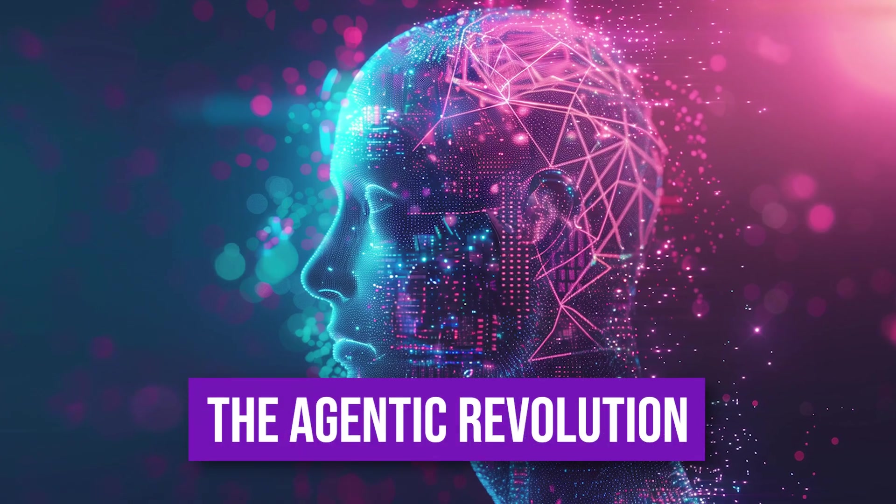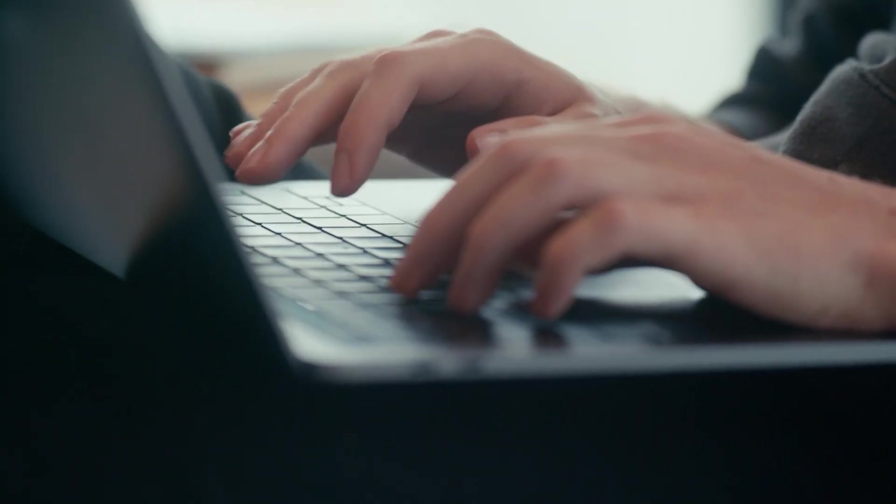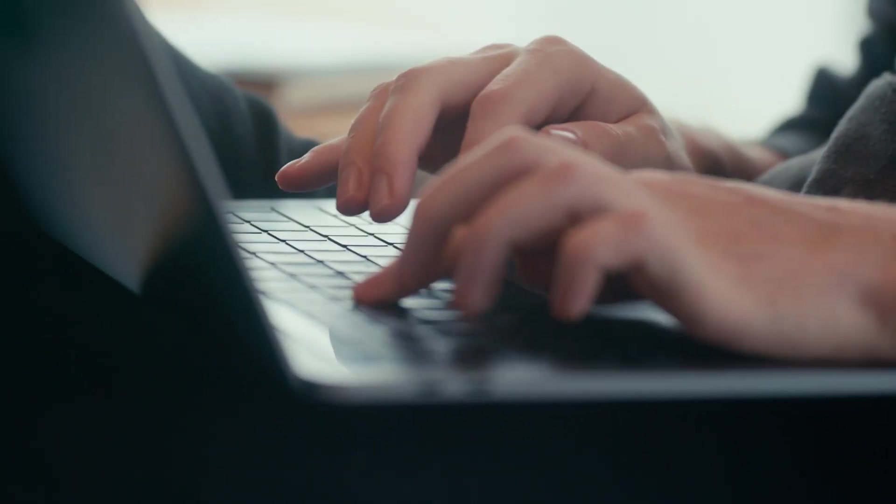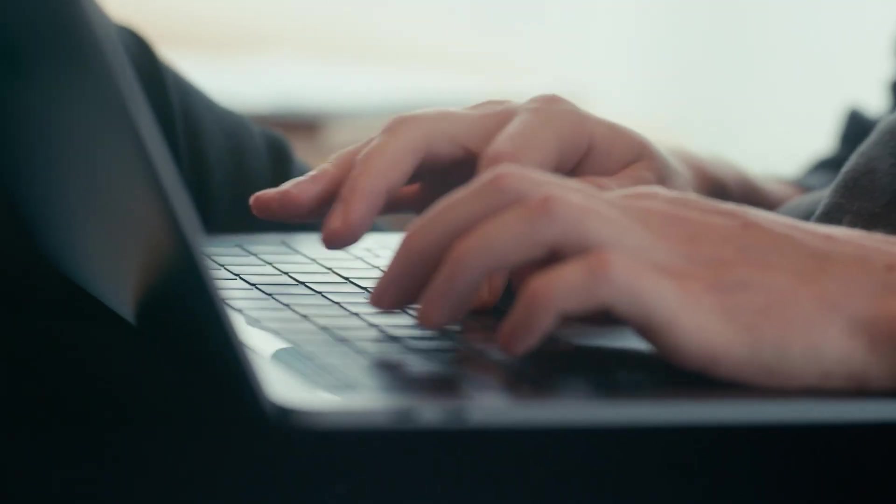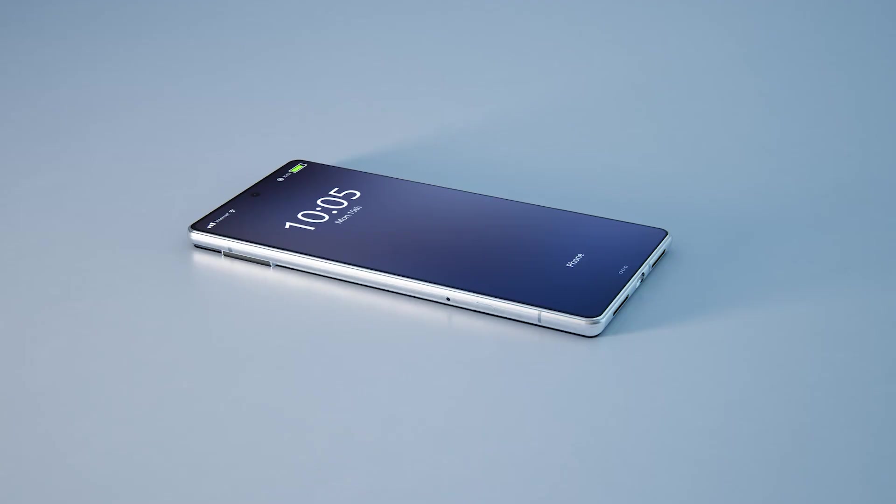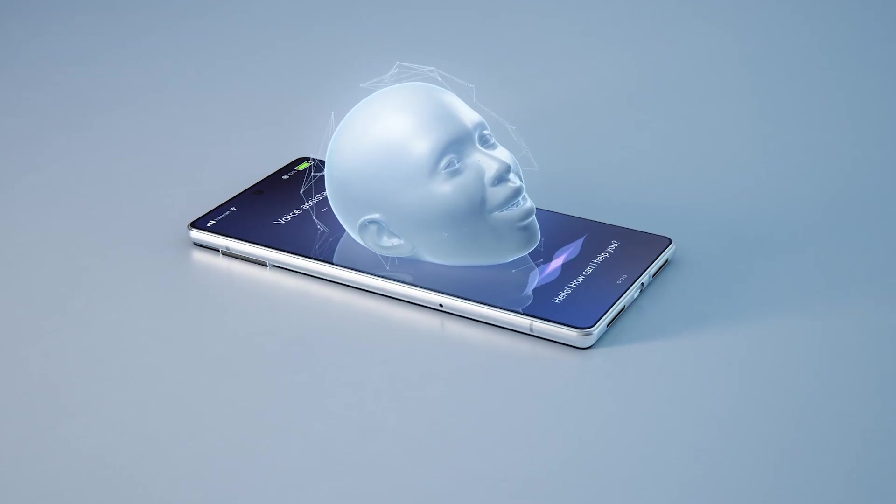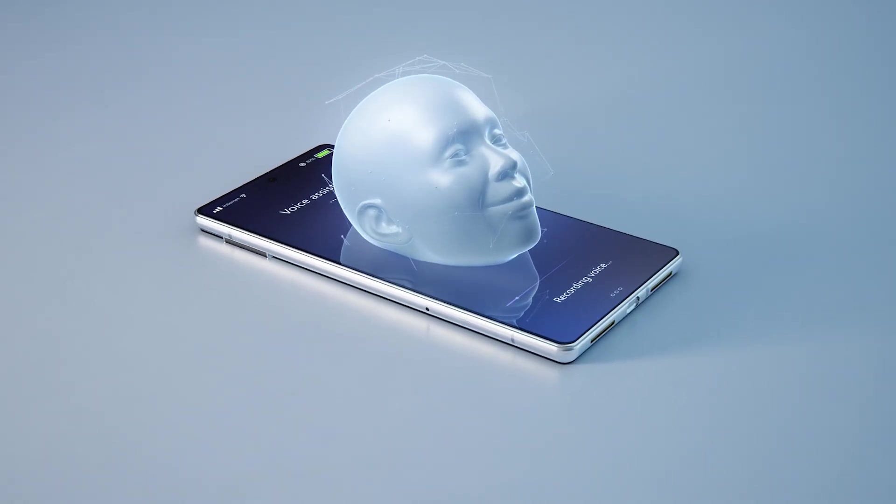The agentic revolution. Imagine telling your AI, find an investment property in Bali for July, handle the legal, and book flights. Today, you do this in 10 apps. By 2030, your AI agent does it.